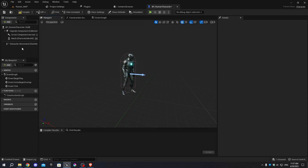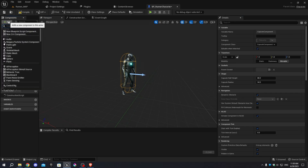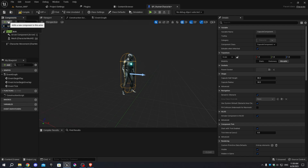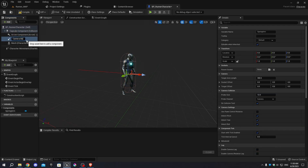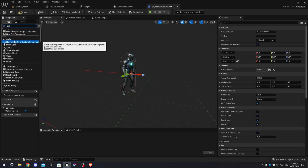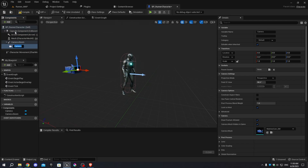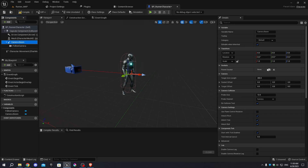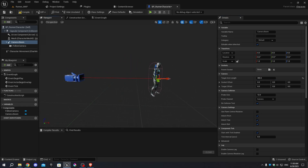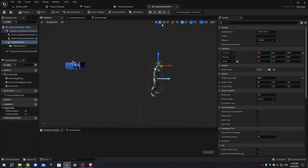Select the Capsule Component and add a Spring Arm, naming it 'CameraBoom'. Then select the Spring Arm and add a Camera, naming it 'FollowCamera'. Set the target arm length to 400, move it up on the Z-axis to the character's head, and rotate it minus 10 degrees on the Y-axis.